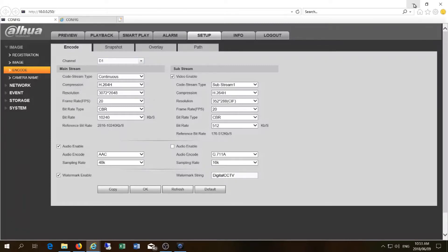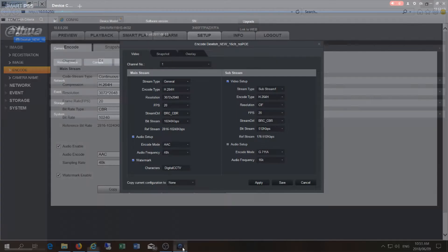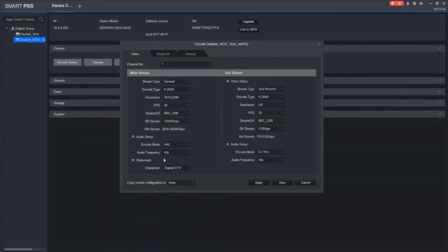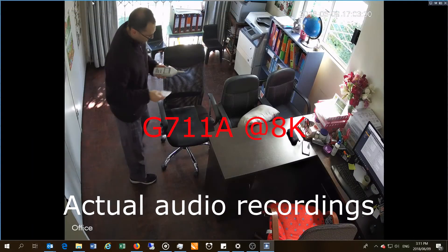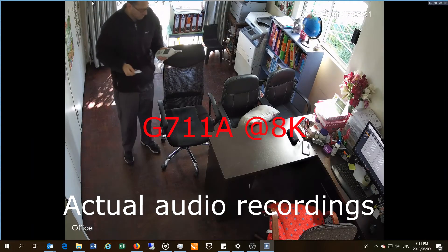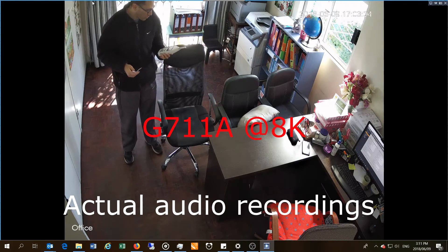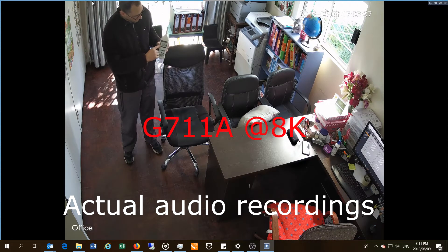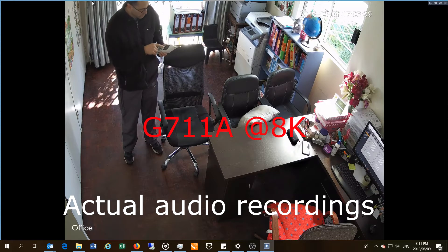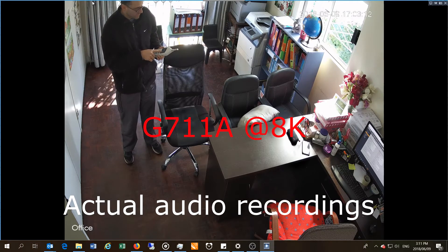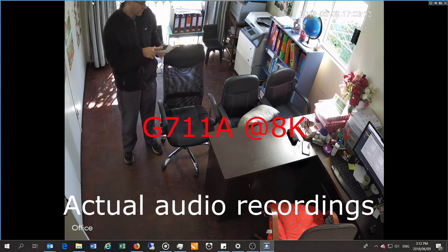I'm going to be using the web interface, but as I did say you can use SmartPSS — either way it will work. Right, and I have an SPL meter here. I'm talking at a volume that does not go over 80 decibels — I'm talking between 65 and 75 decibels.